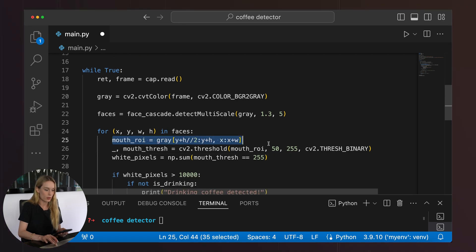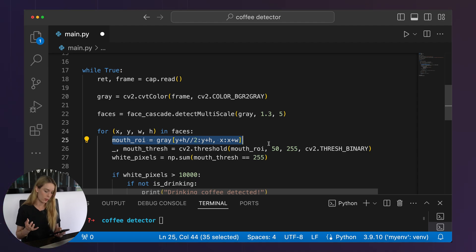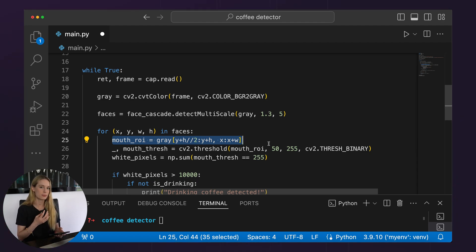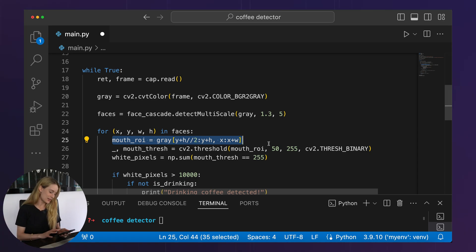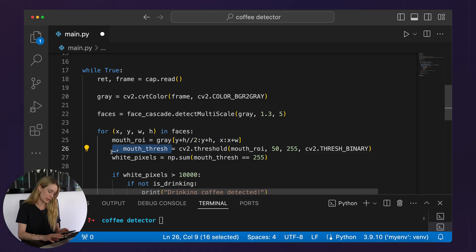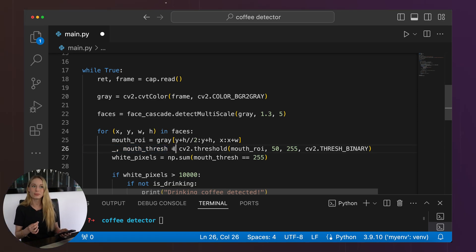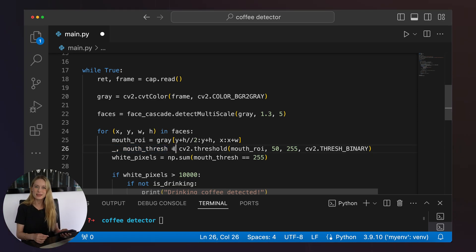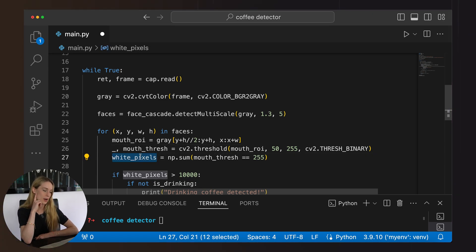So mouth ROI — what that is doing is extracting the region of interest around the mouth, just doing some math to find your mouth. Then you are applying thresholding to the mouth area, and then counting the number of white pixels in the thresholded mouth ROI. It's pretty straightforward in that part.